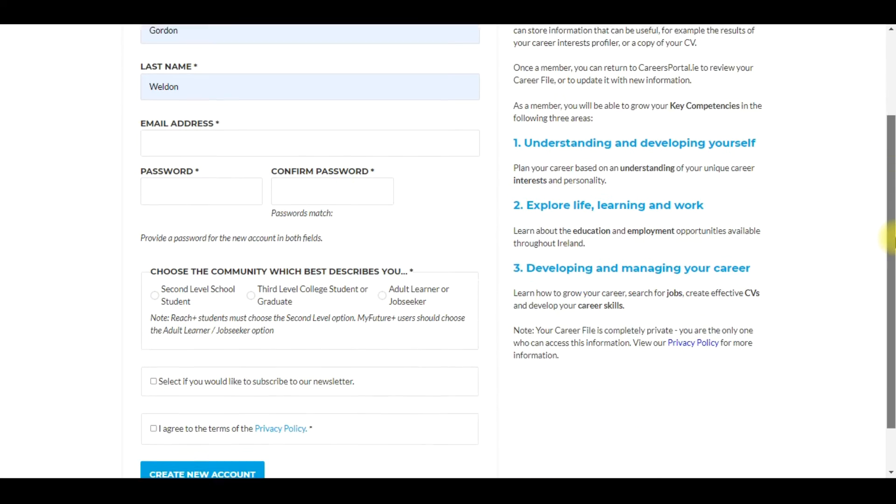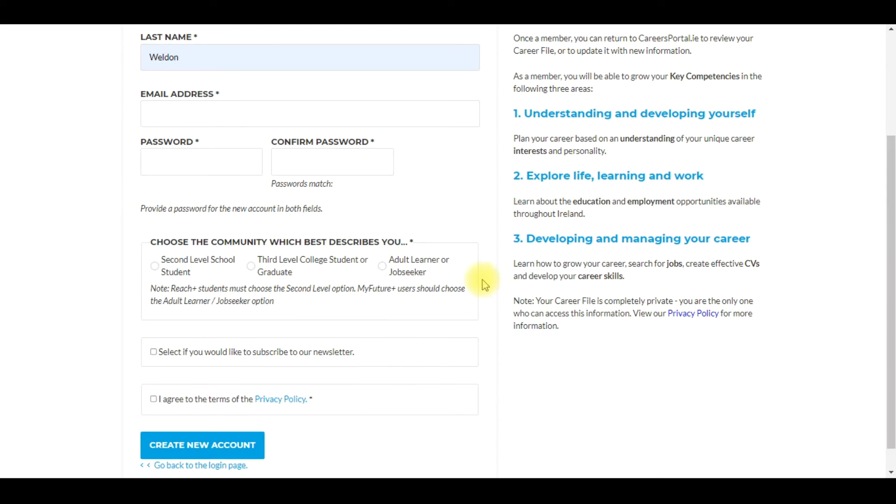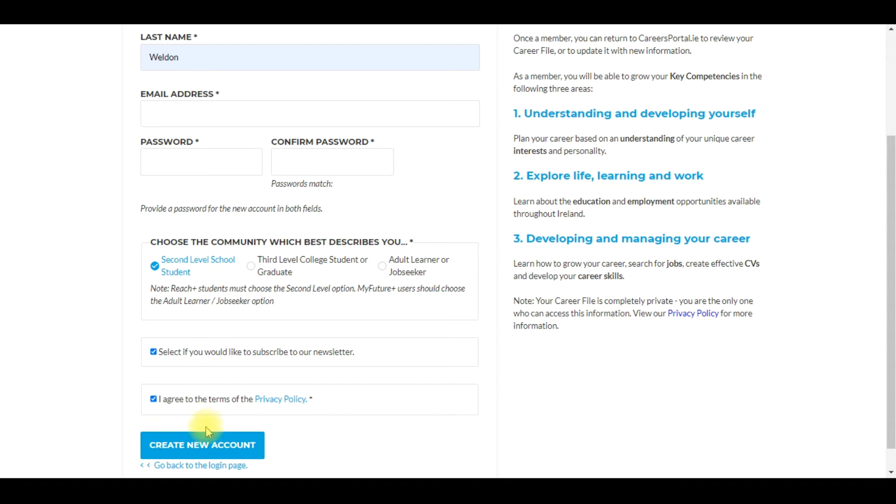Then you get them to move down and click on second level school student. Get them to select if you would like to subscribe to our newsletter, which is quite important, and then click on I agree to terms and you click create new account.